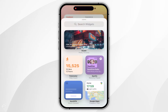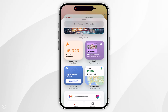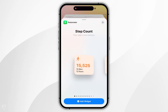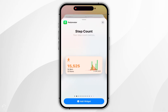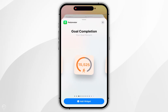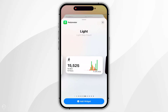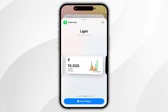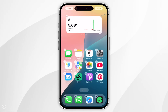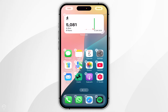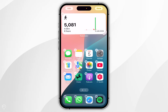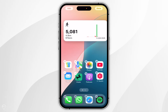Now find the Pedometer widget, which should be near the top, and tap into it. Select what type of widget you want to add. Once you've decided, click Add Widget at the bottom of the screen and it will place it on the home screen of your iPhone where you can position it wherever you'd like.